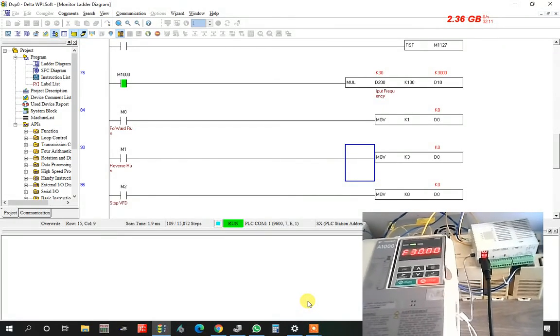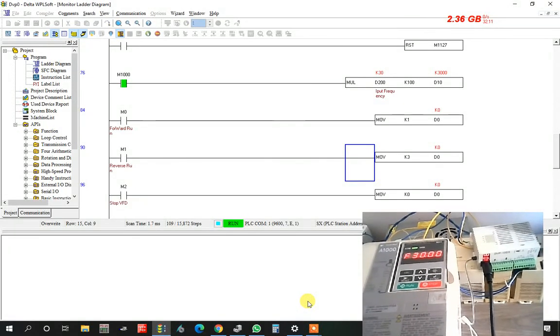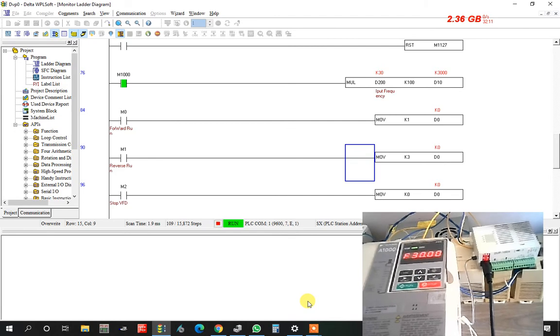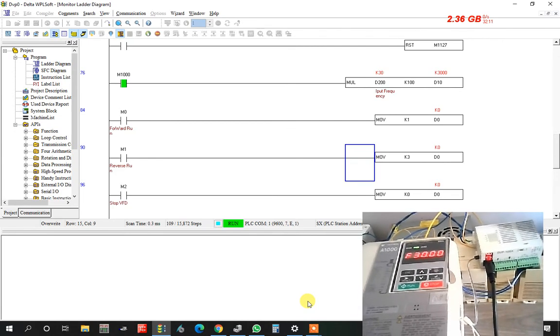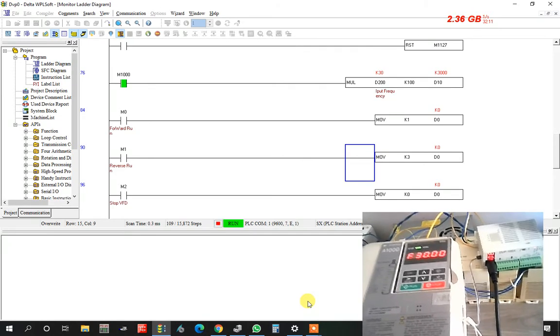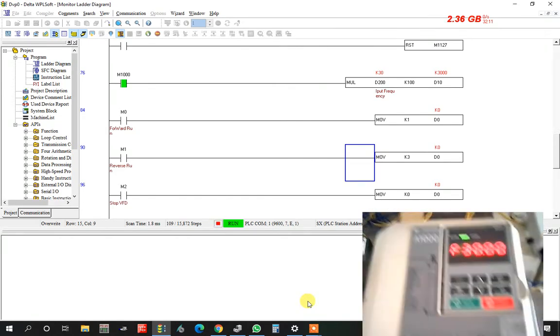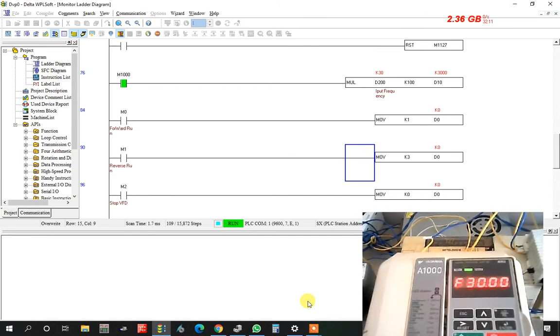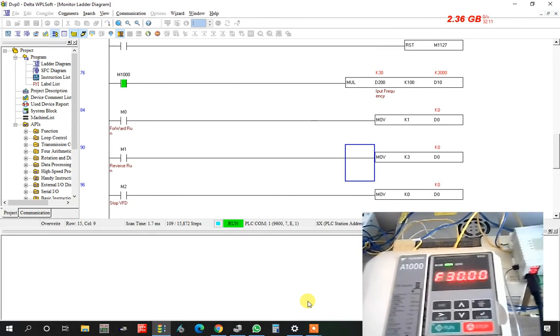Assalamualaikum dear viewers, welcome to Musafir Automation and Technology. Today I want to show Delta PLC and Yaskawa VFD Modbus communication system.